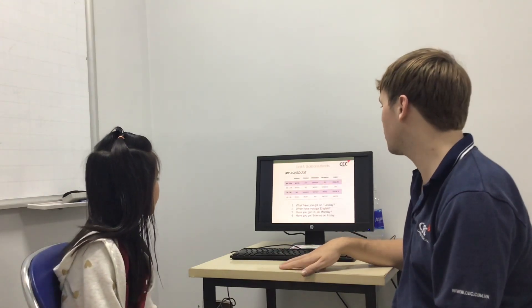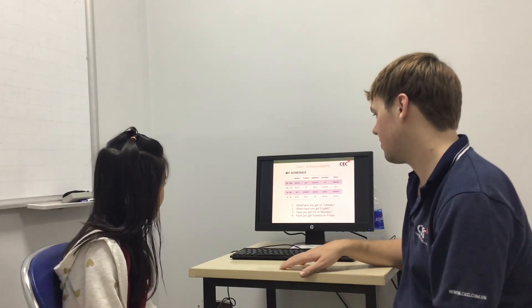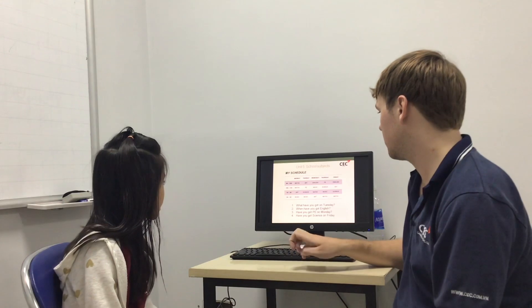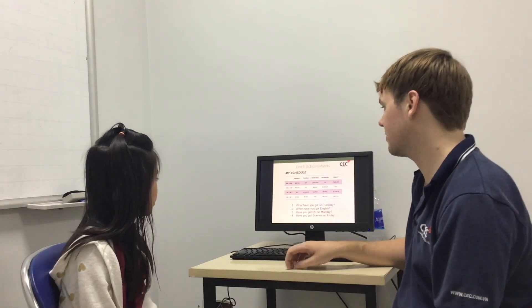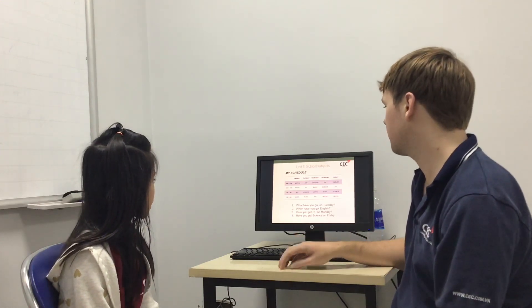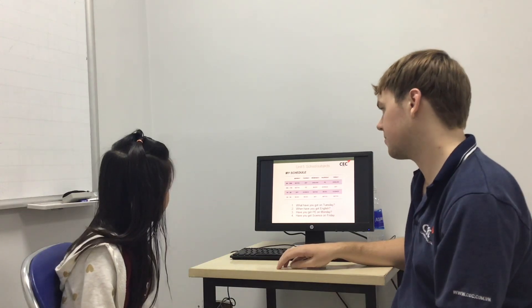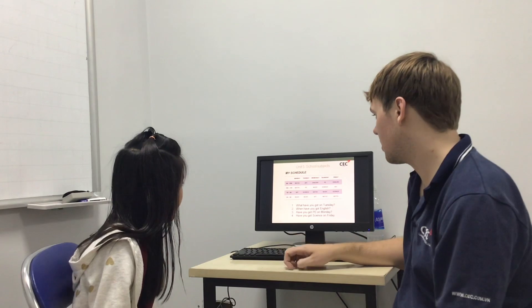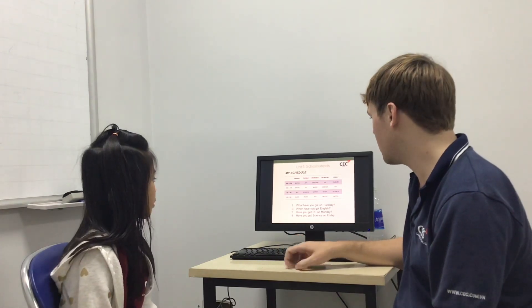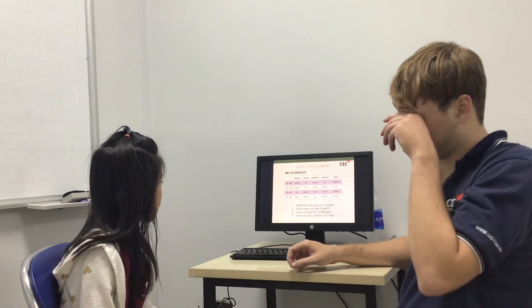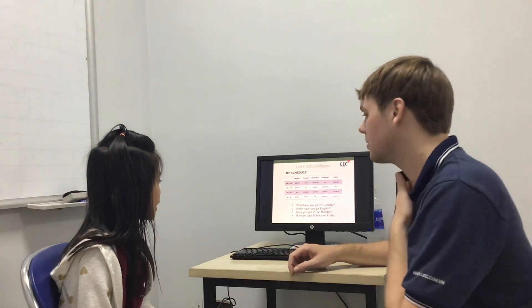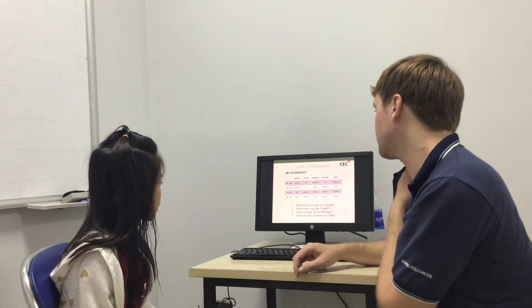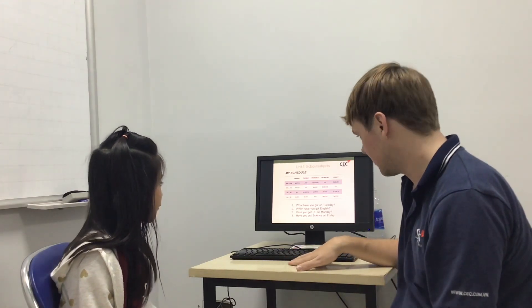Right. Can you tell me what have you got on Tuesday? On Tuesday, I have arts, PE, science, music. When do you have English? I have English on Friday and Wednesday. Have you got PE on Monday? No, I haven't got PE on Monday. Good. Have you got science on Friday? Yes, I have. Good.